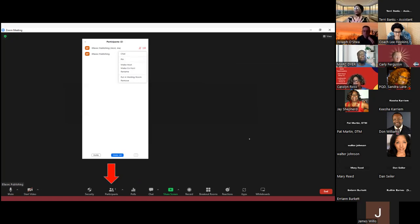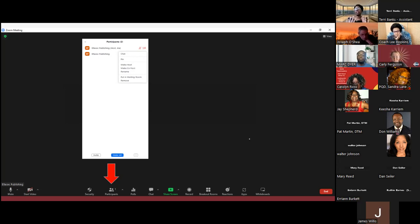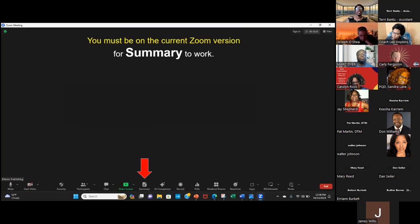Under your Security shield at the very bottom, you can actually lock your meeting. If you lock your meeting, no one else will be able to get into that meeting from that point on — so you won't have to worry about removing people repeatedly. If you remove them and lock your meeting, they won't be able to get back in.